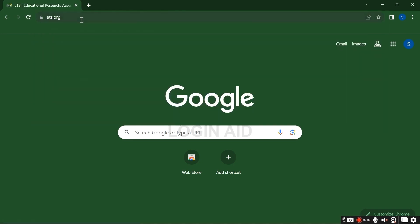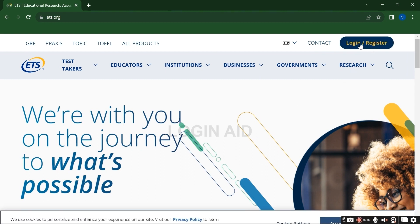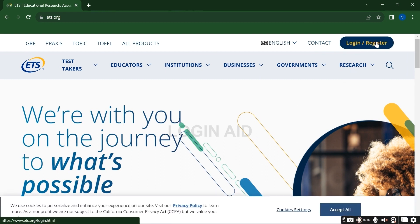You shall be redirected to the ETS official site. Now on the top right, you will see Login or Register button. Click on it.